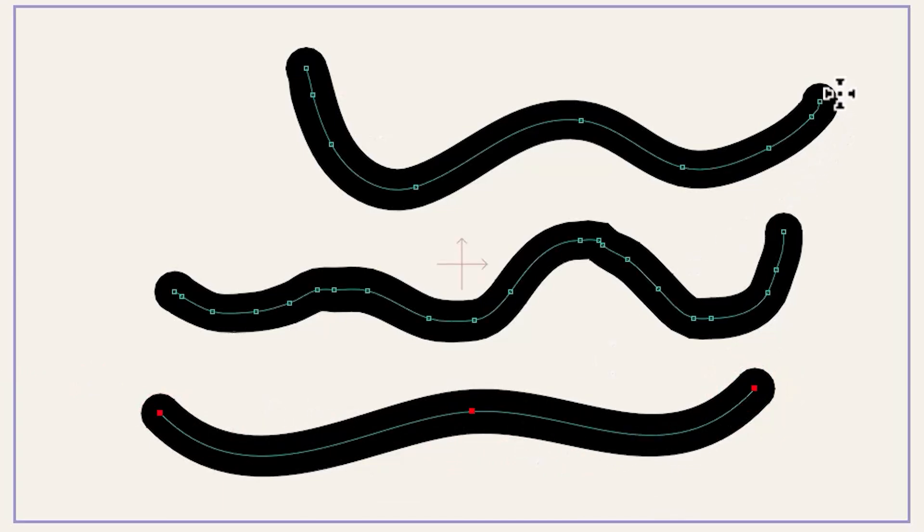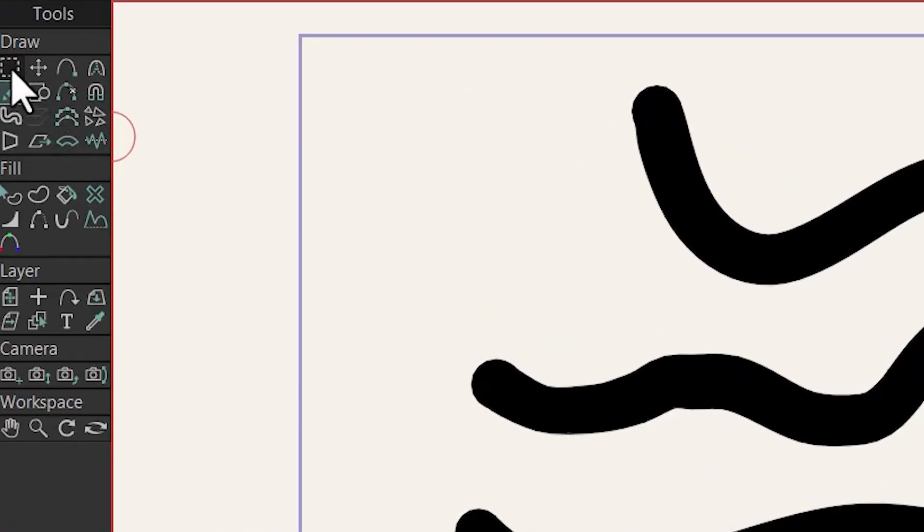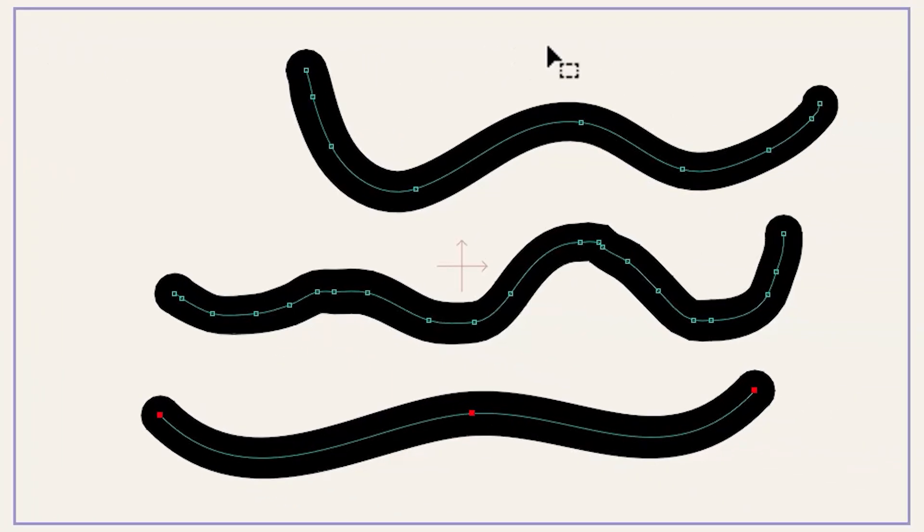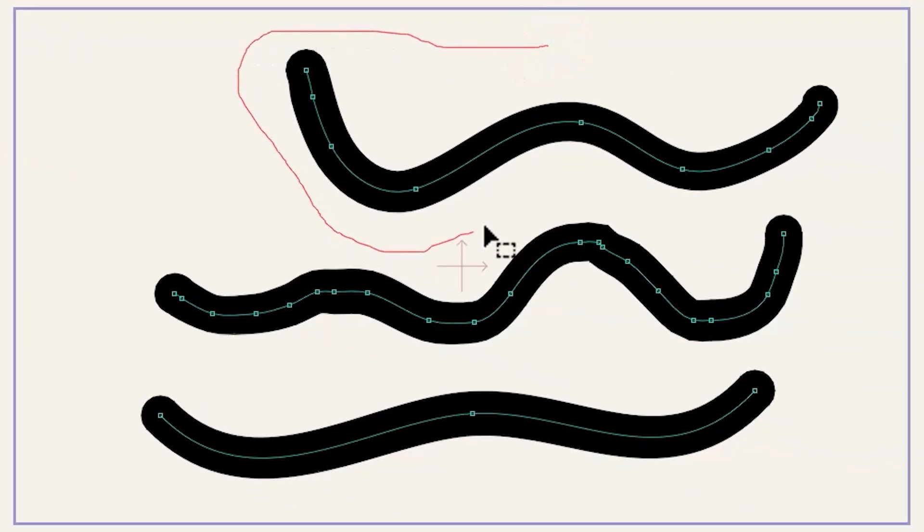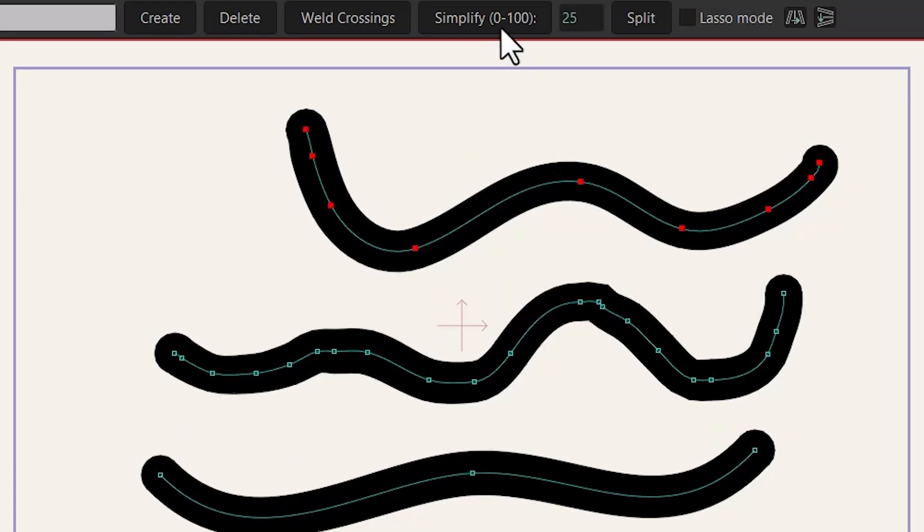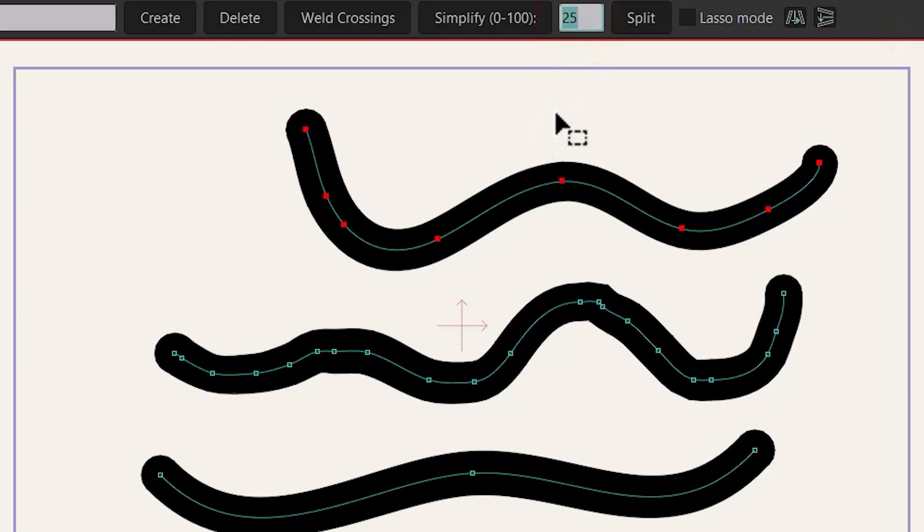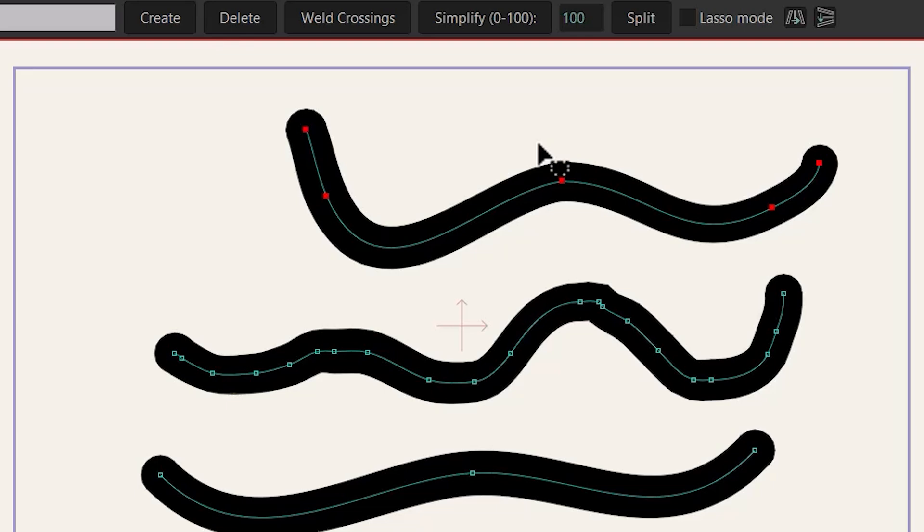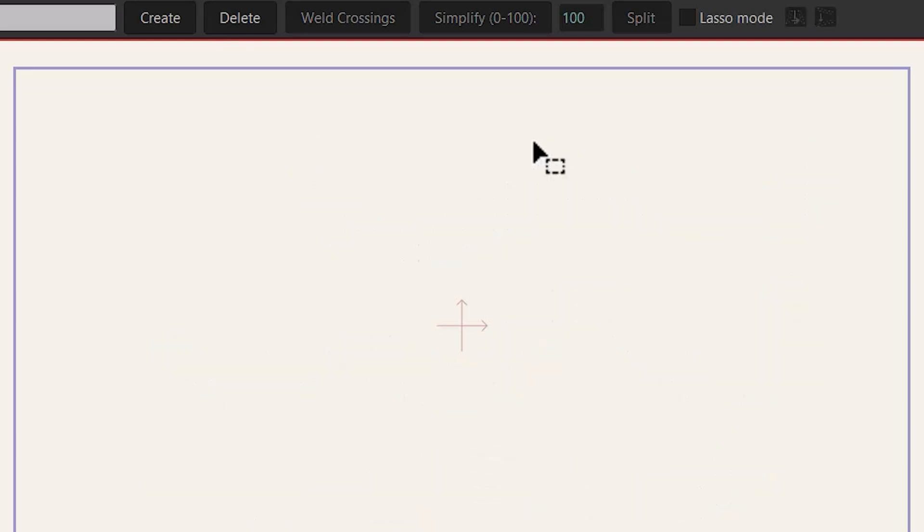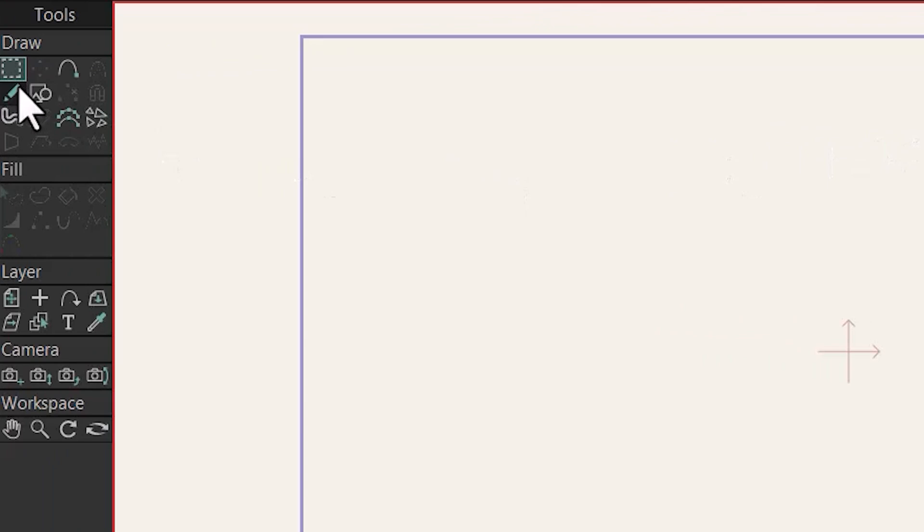If you already have a line like this you can reduce the number of points by going to select point tool and selecting the points like this. And now if I click on simplify I can reduce the amount of points without changing the actual shape. You can change the amount of simplifying by clicking on here and type the value like 100 and then click on simplify.